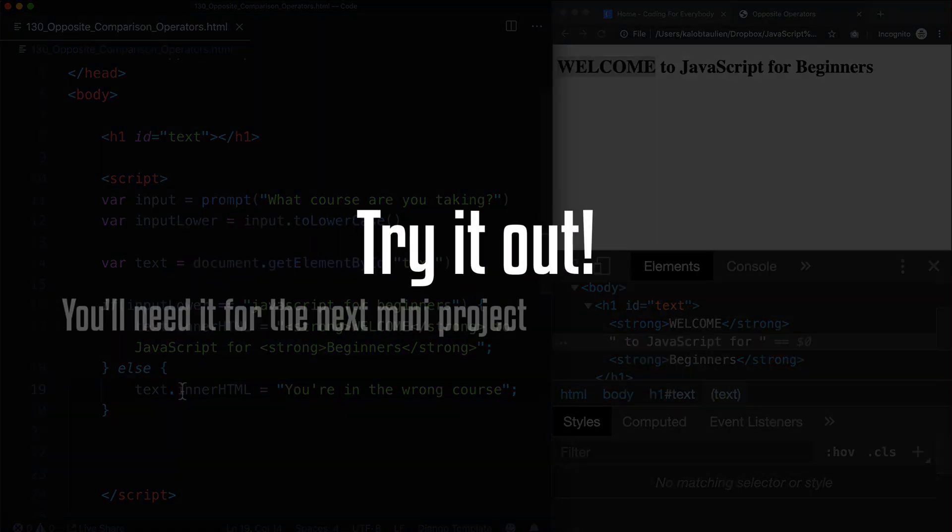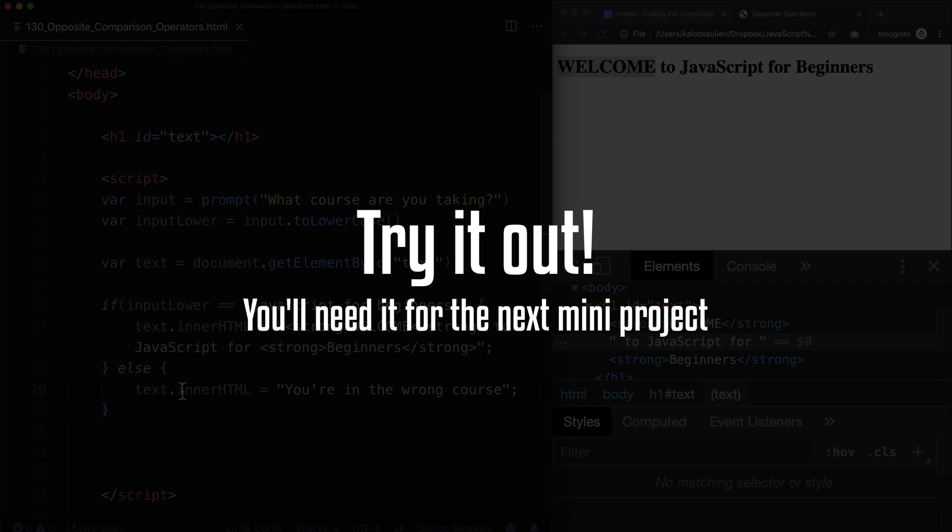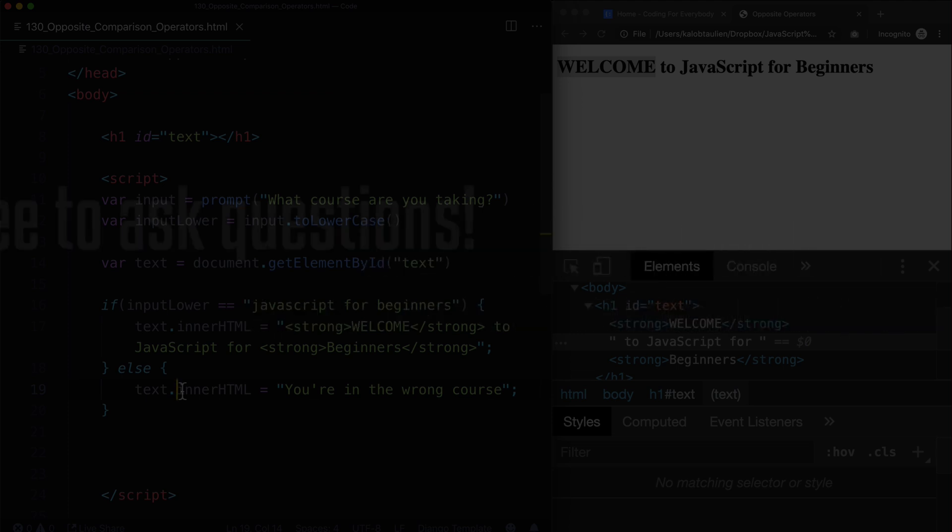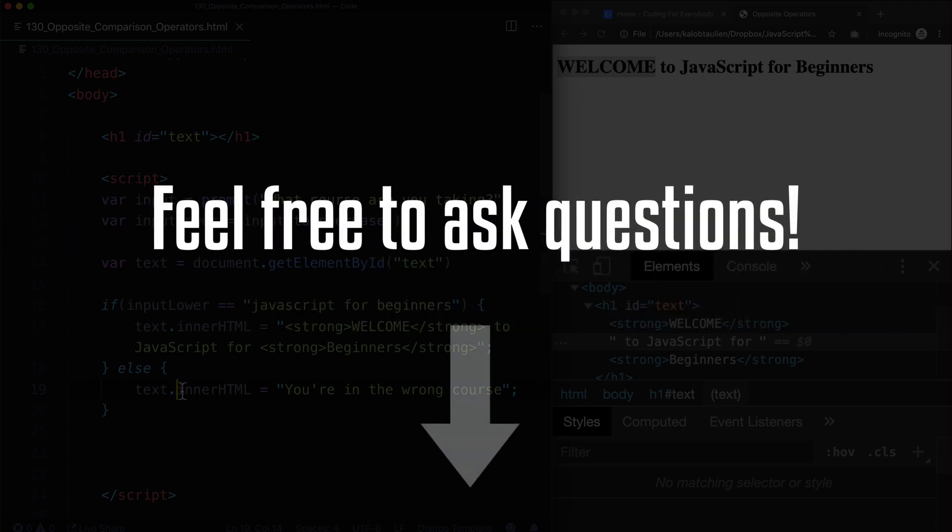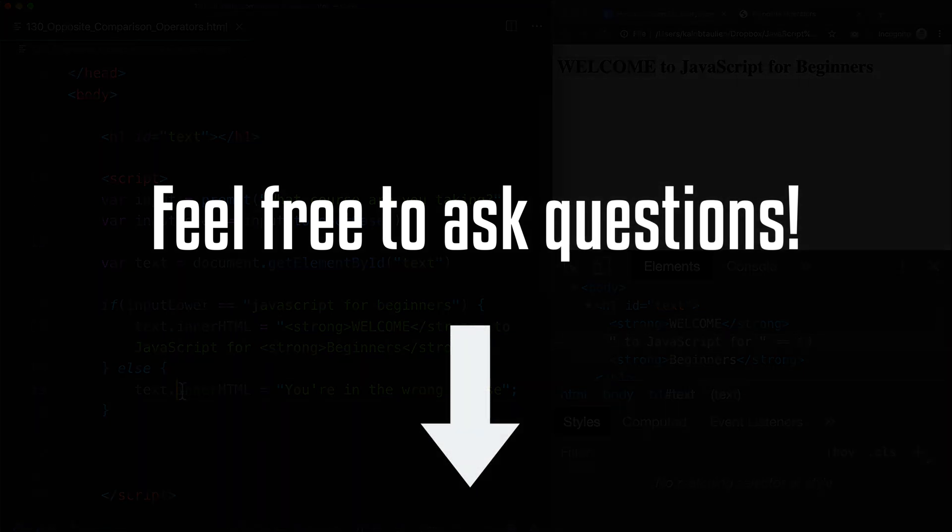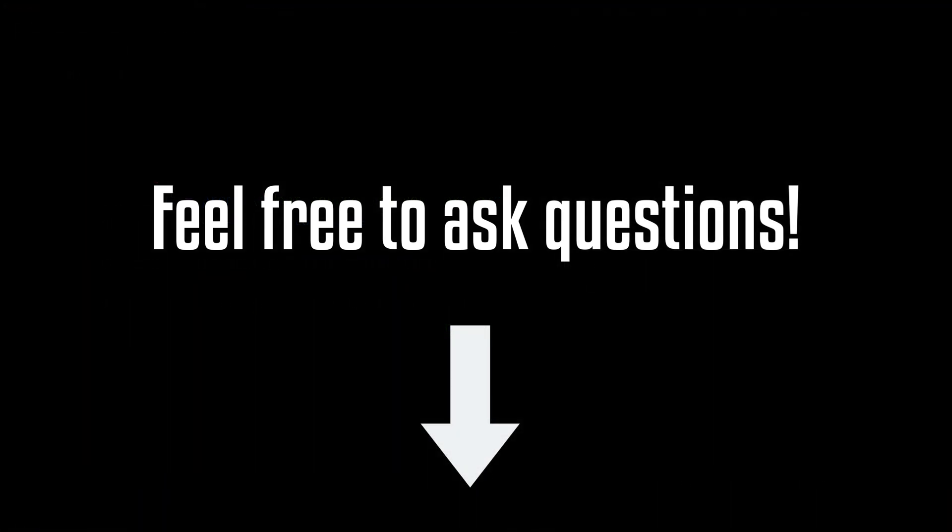So go ahead, give that a shot. You're going to need to know how to do this for our mini project that is coming up. You're definitely going to need to know how to do an if-else statement. And at this point in time, if you get stuck with this, don't forget, you can always leave a question down below. I'm always here to help.